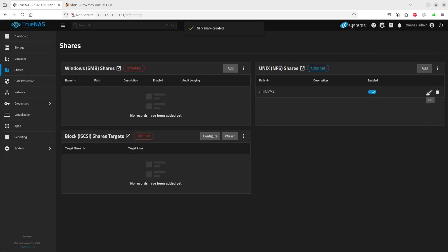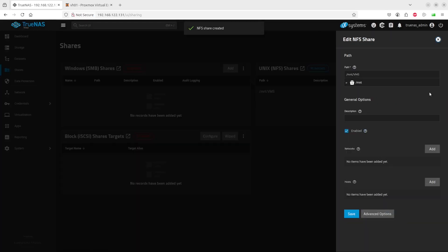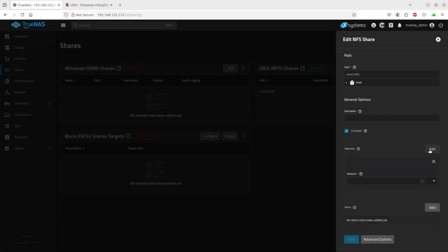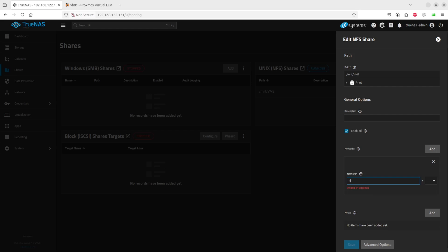Now there is an area where we have to define - here we go, we can add the host. We add a network. I'm going to add the network which is 192.168.122.0/24.